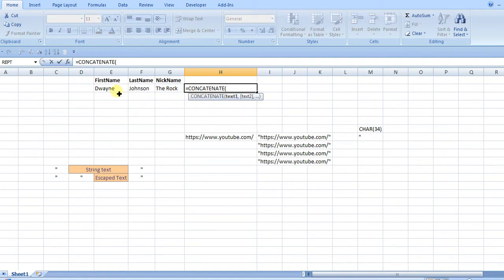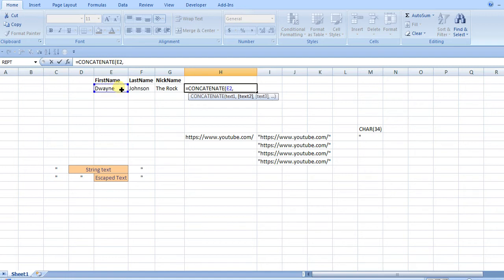This is more of an explanation on how to use concatenate, plus using CHAR 34. So you can use Dwayne the Rock Johnson concatenate. You'd want to put in some spaces in order to make it a string, without spaces and not all run together.